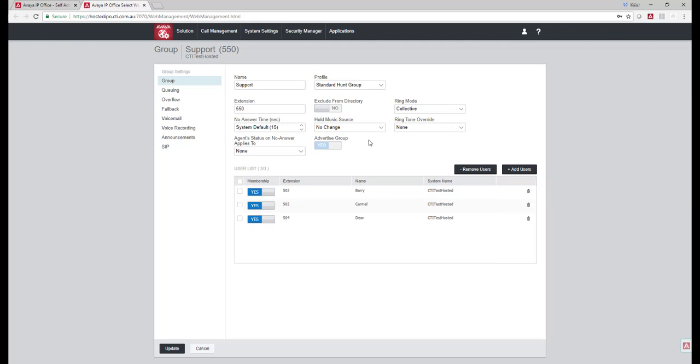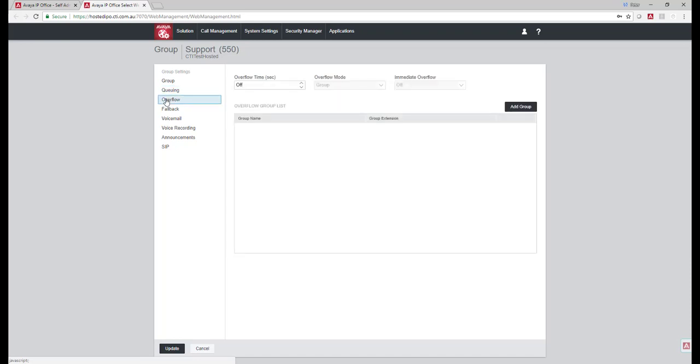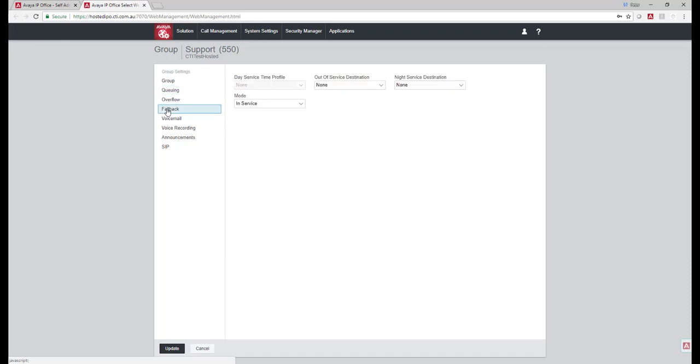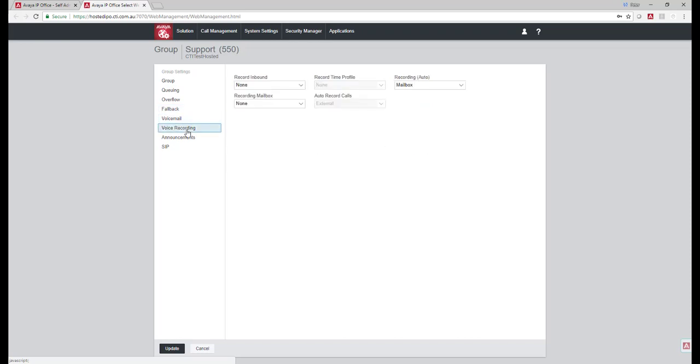Where the calls are recorded, etc. And here's all the options that are available. Are we going to overflow calls? What's the fallback position if no one's logged in? Do they have voicemail as part of it? Are we recording? And of course recording in the cloud is really cost effective.